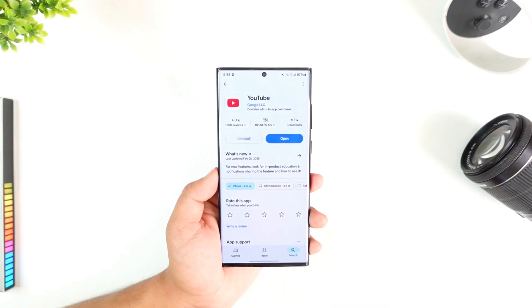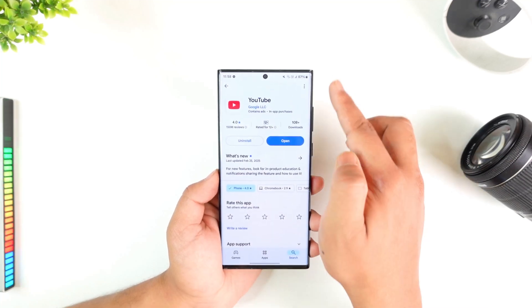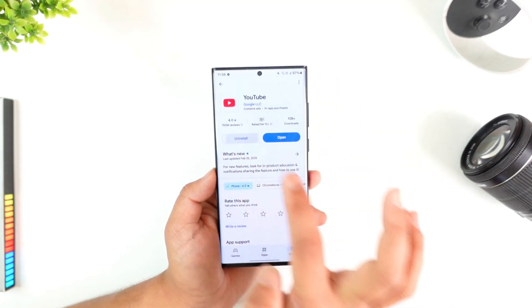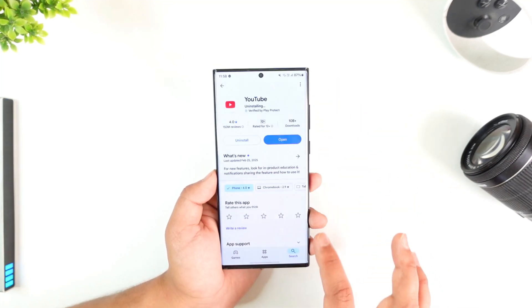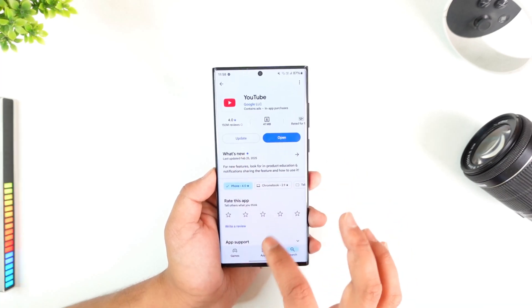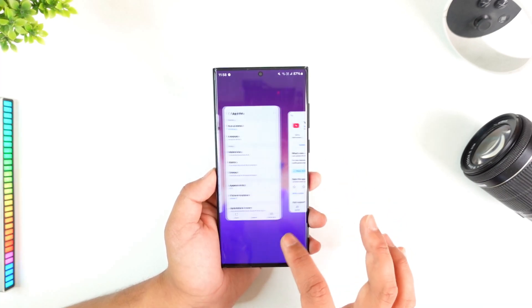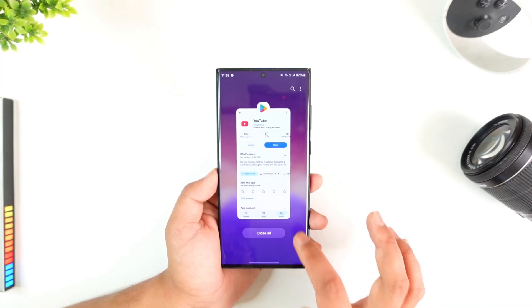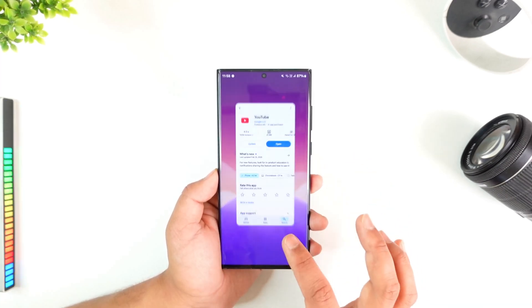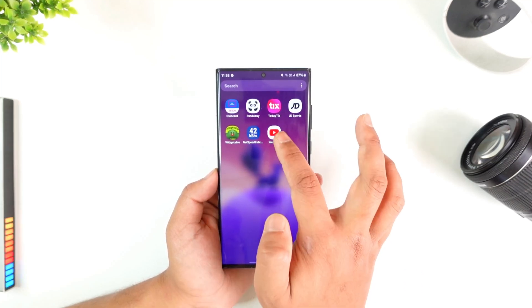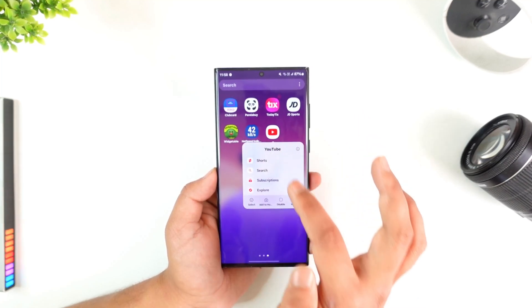If you want to reinstall it, you have to re-enable it first. Alternatively, you can go to the Play Store, search for YouTube, and tap the Uninstall button. You can see the uninstall option right there, and it will be successfully uninstalled.